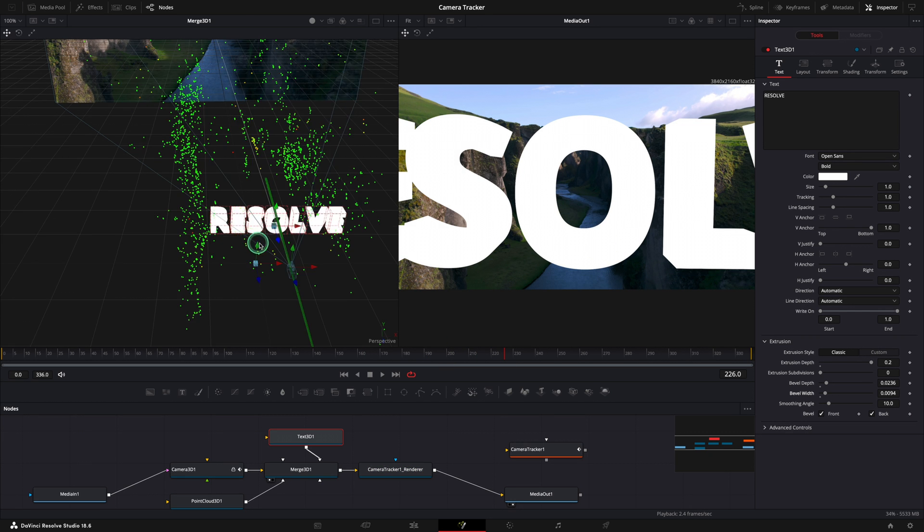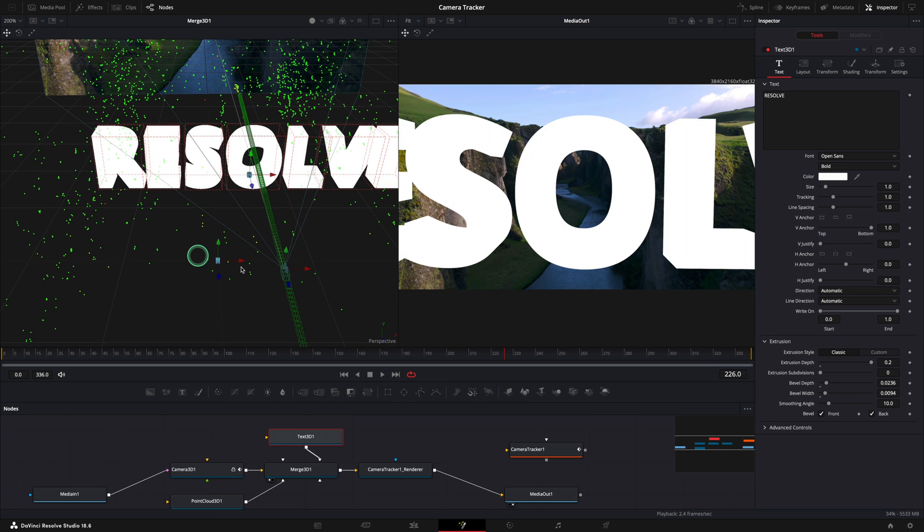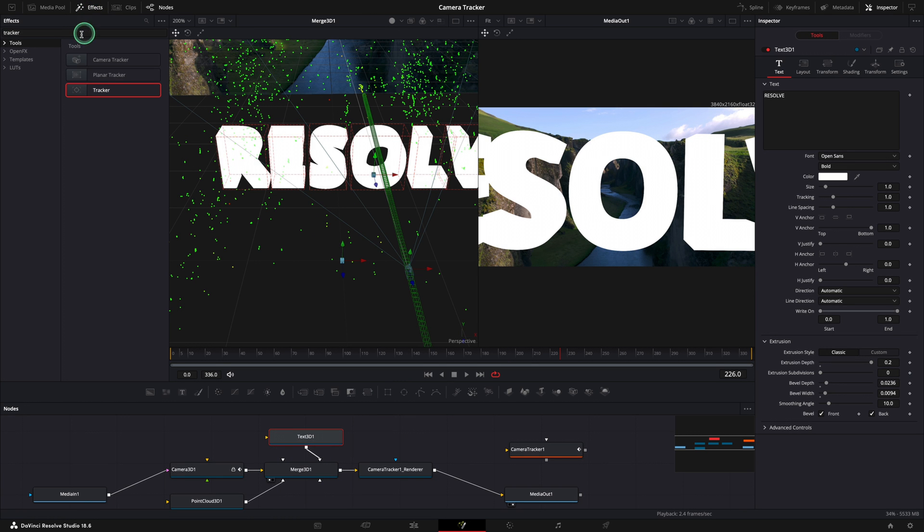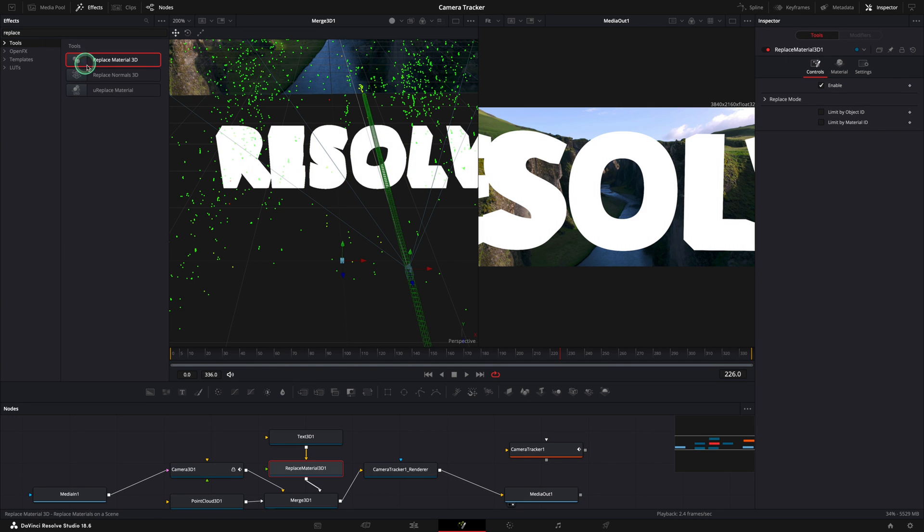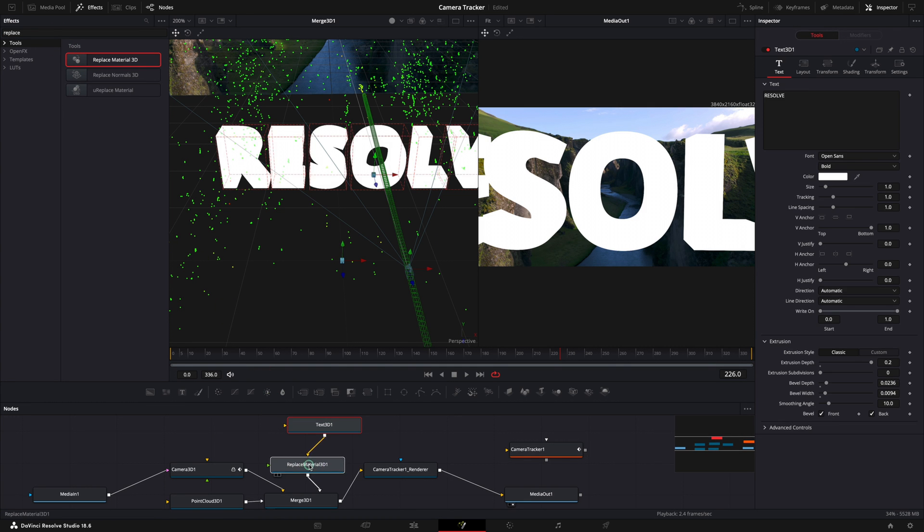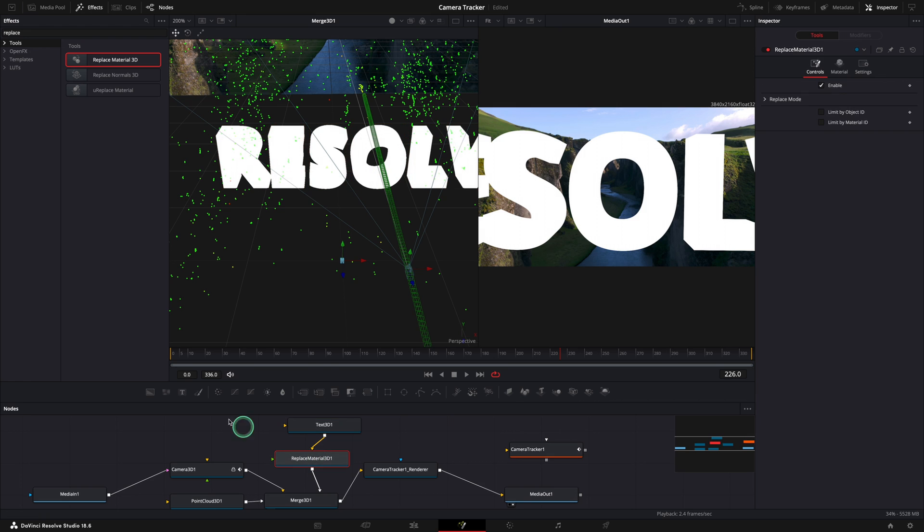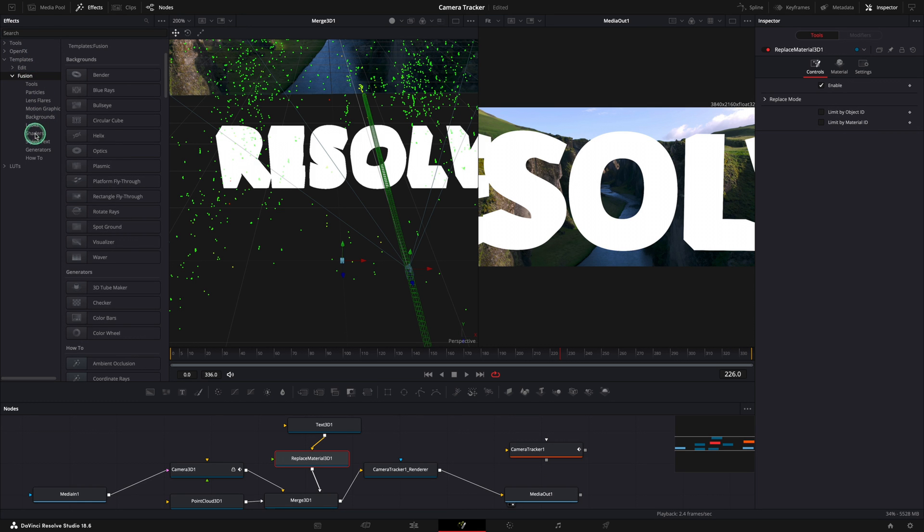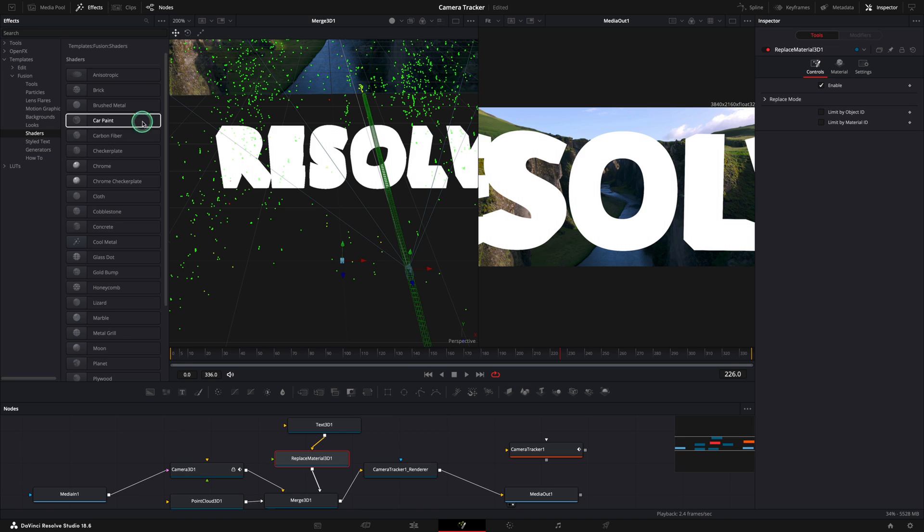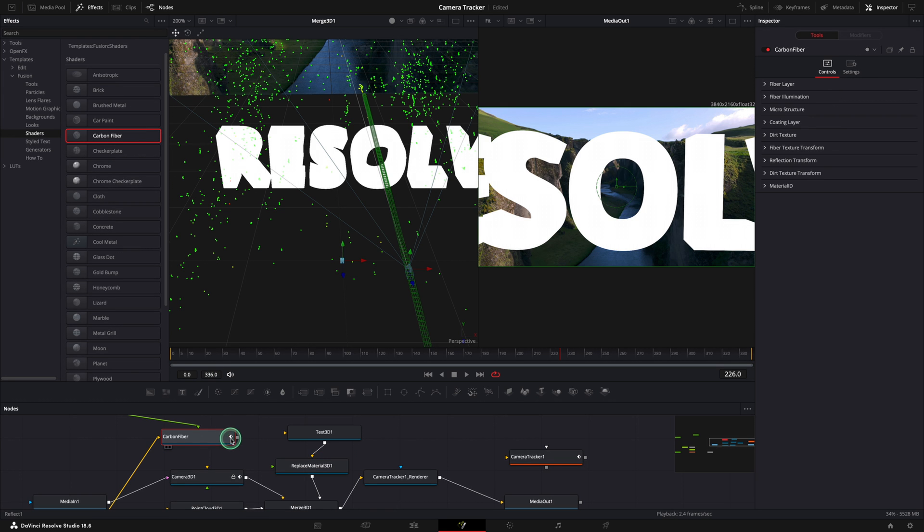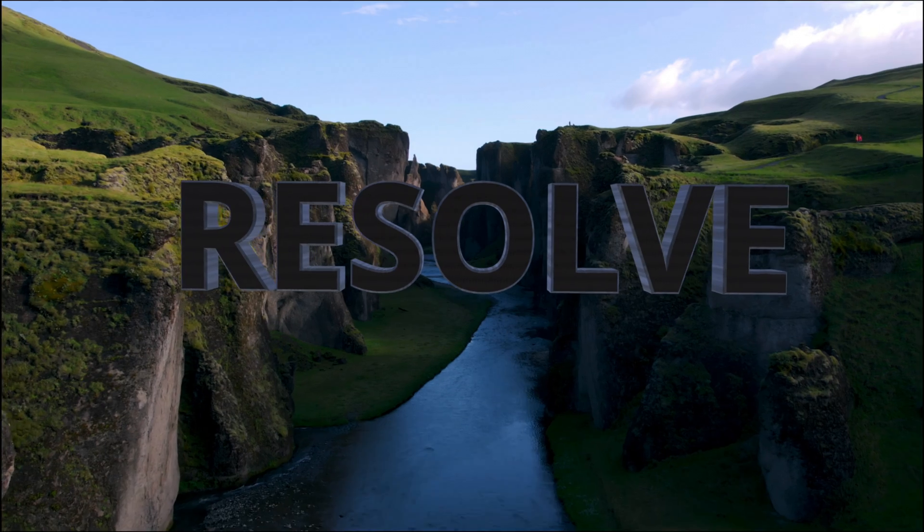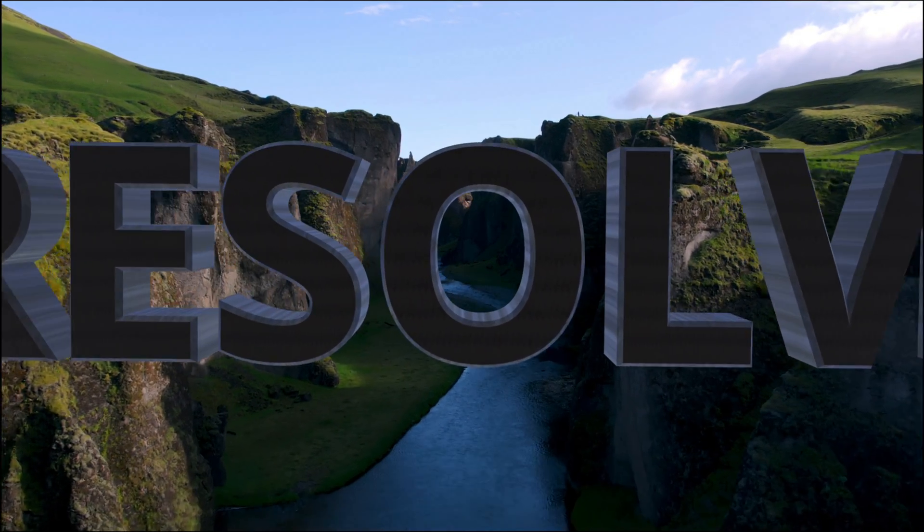If we move closer and zoom in, we can see the text in 3D but it's all white. I can show you a simple way to change that. Open the effects menu and search for replace. Use the replace material 3D between the text 3D and the merge 3D. Next, remove the replace text and go to the templates. Fusion and open the shaders. You can use any item from the list. Next, I will go with carbon fiber. Connect the new node to the replace material 3D. And yes, it's that simple. Happy tracking and see you next time.